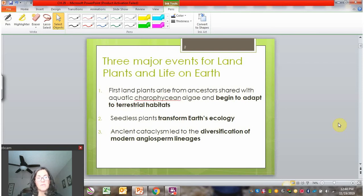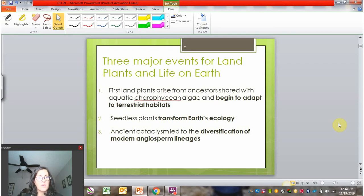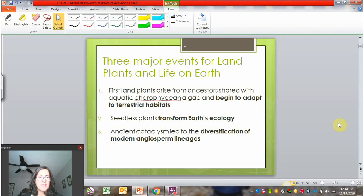Early plants affected the ratios of oxygen and carbon dioxide in the atmosphere — especially pulling carbon dioxide from the atmosphere, which changed Earth's climate over time. A third major event is aligned with the KT event, when the meteor hits Earth and causes the extinction of the dinosaurs. It also radically changes plant evolution. Most of the plants around today are in the angiosperm lineage, and we see a flourishing of angiosperms after the KT event.